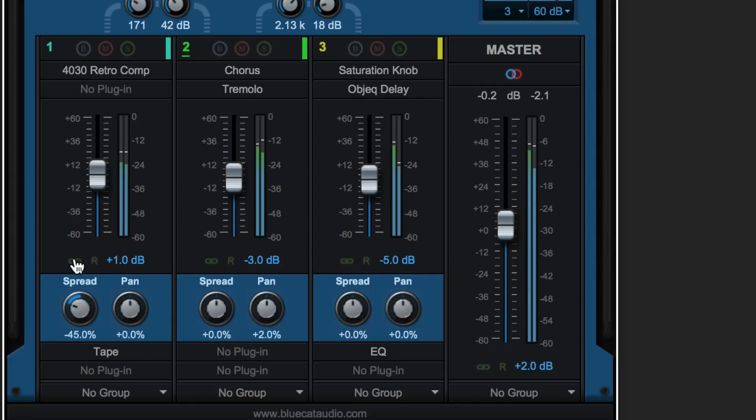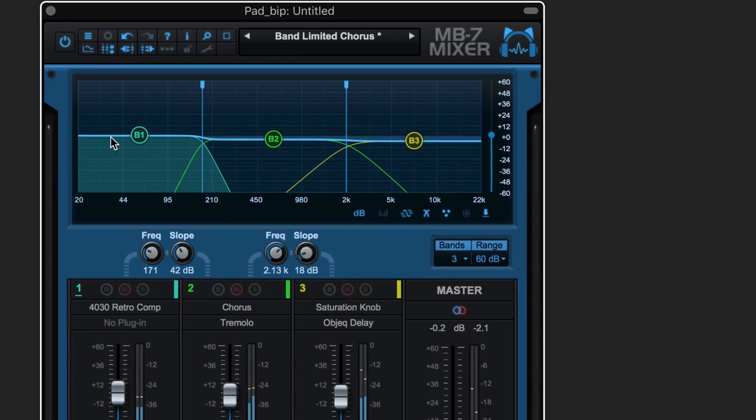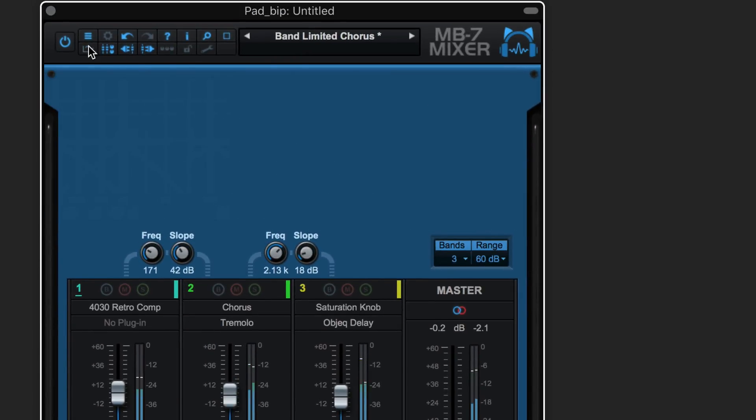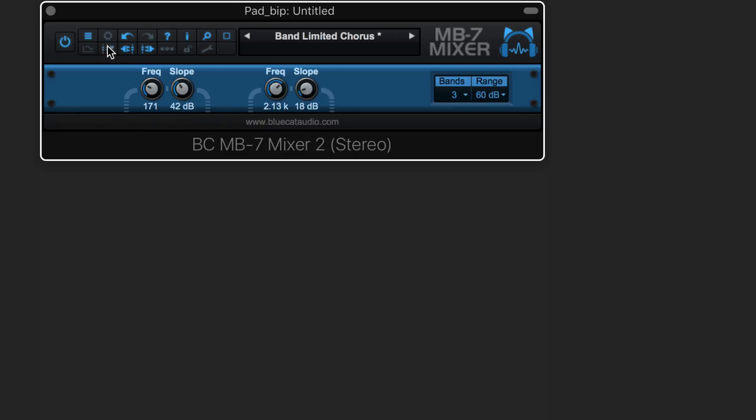Here I've got the lowest band panned all the way to mono. We can hide or show the graph from the display with this button here, and we can hide or show the controls here for a simple interface with just frequency and slope controls and the number of bands.